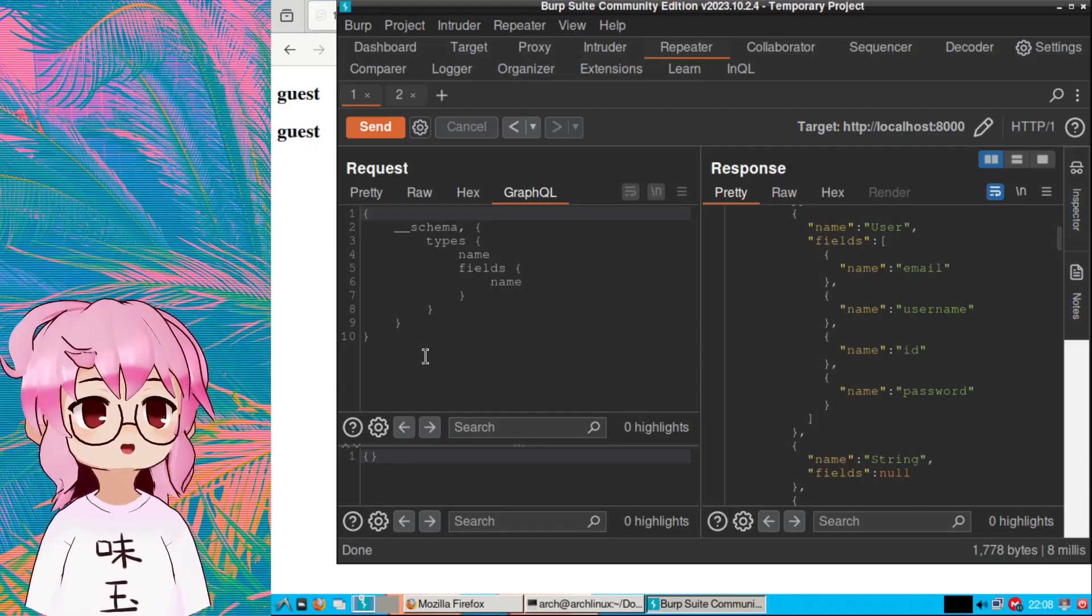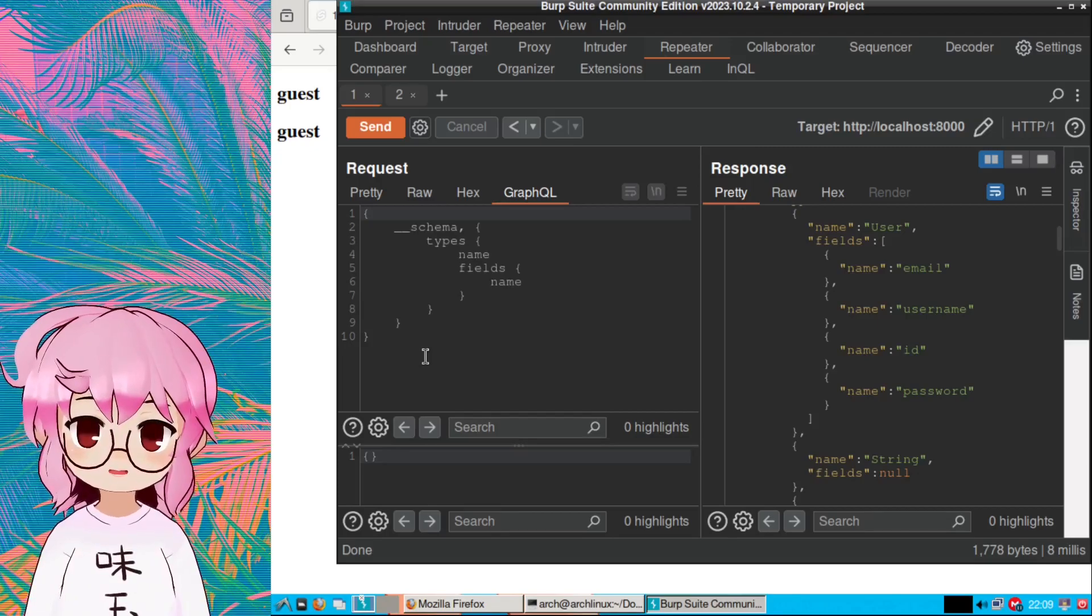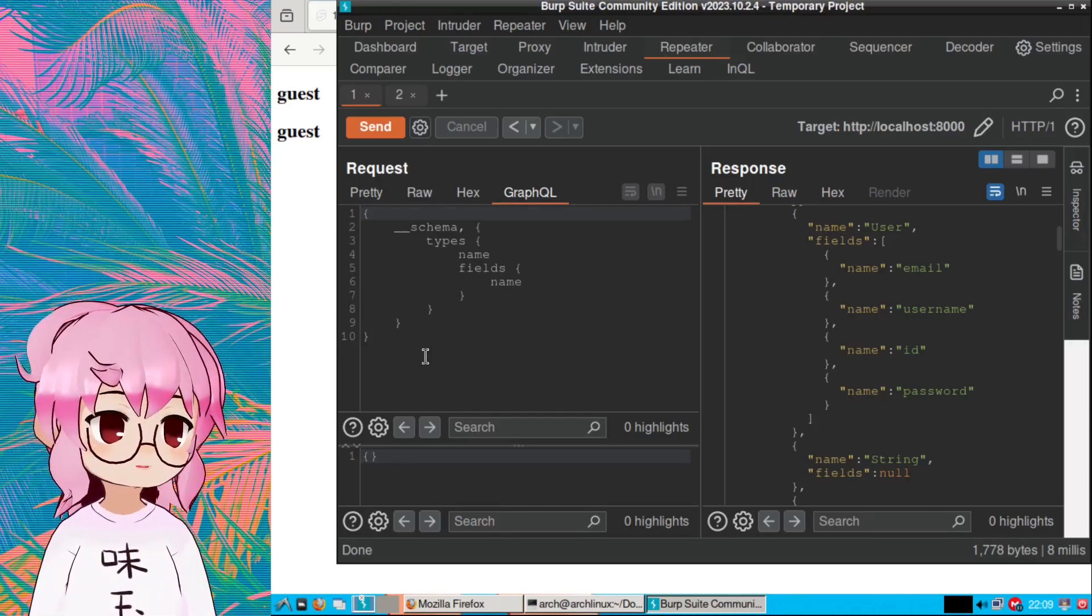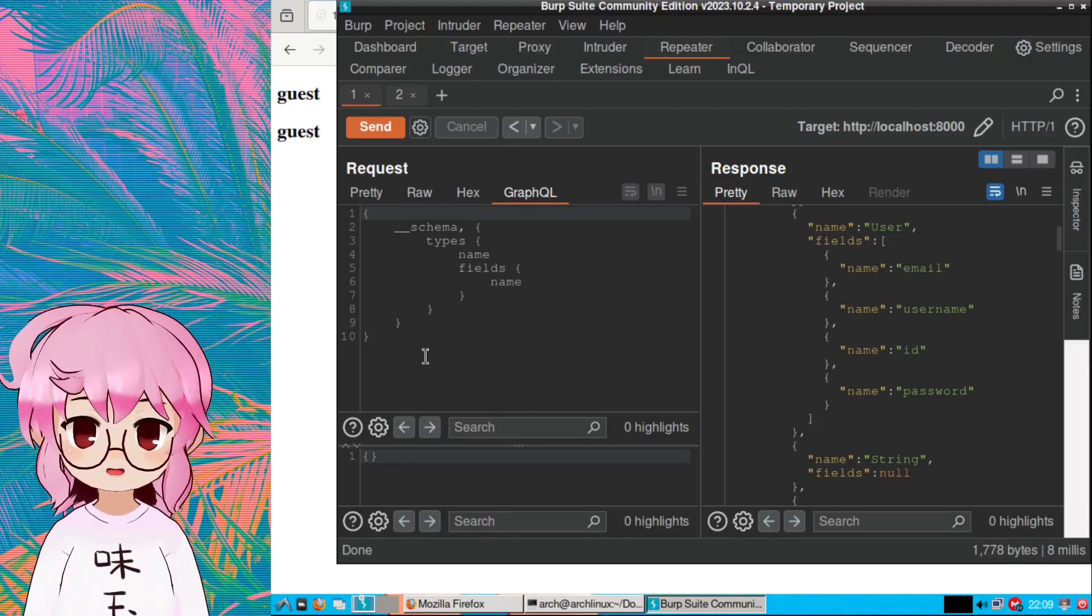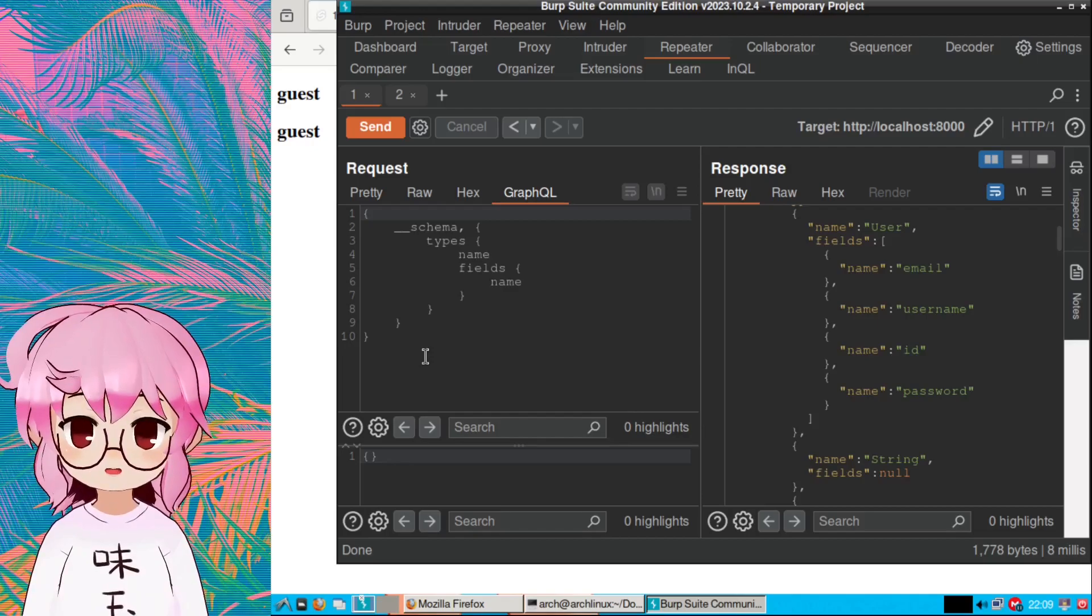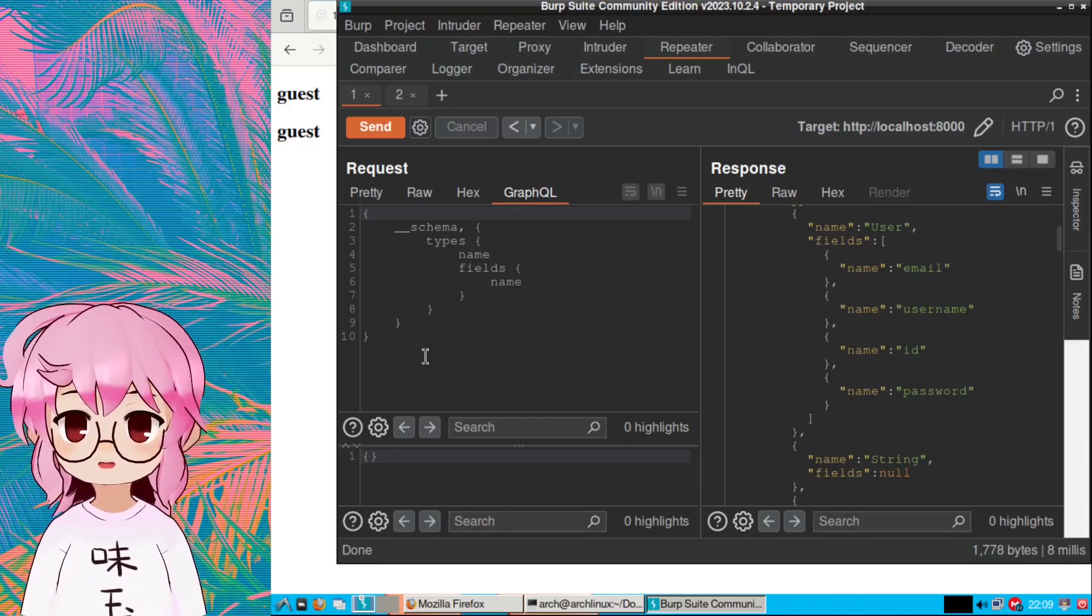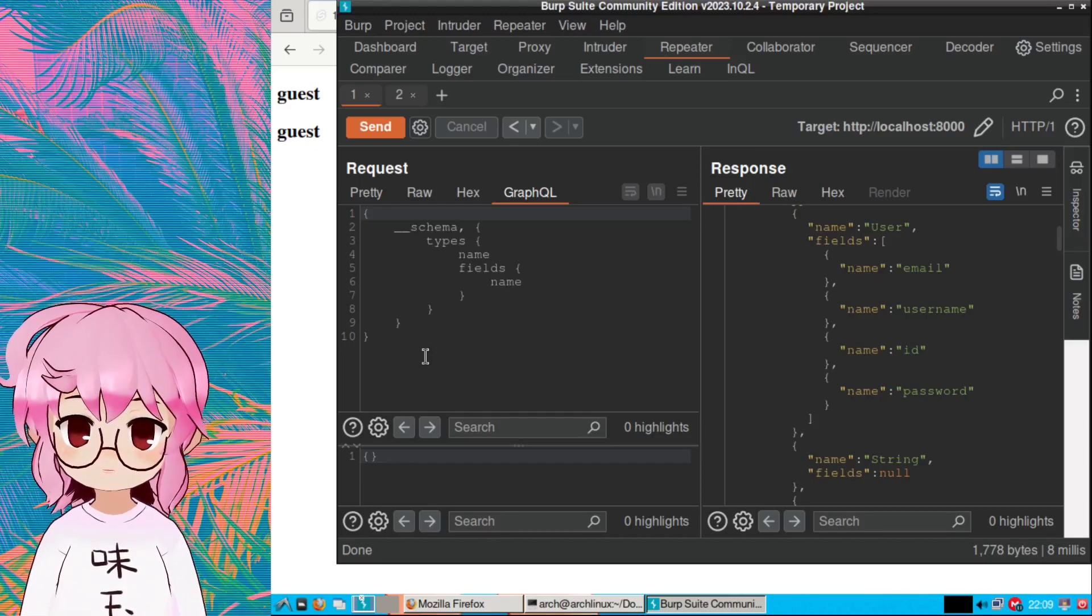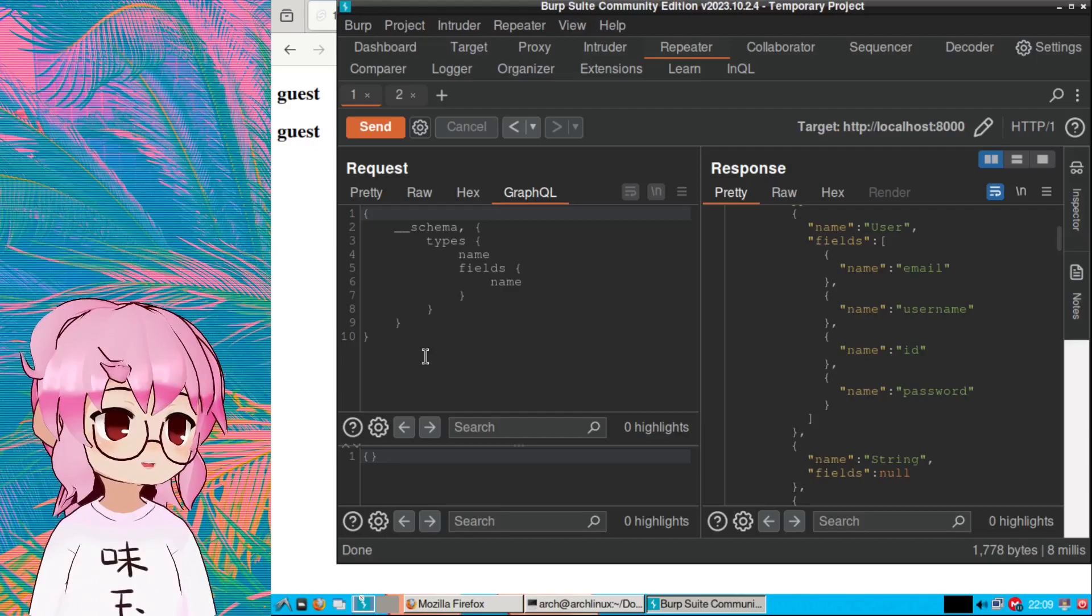If you find that a GraphQL API in a bounty program has introspection enabled, don't report that. They're not even going to give you a bounty off of that. All you're really going to be doing is removing the ability for other people to find vulnerabilities and also for yourself to find more impactful stuff and potentially get better bounties doing that as well.